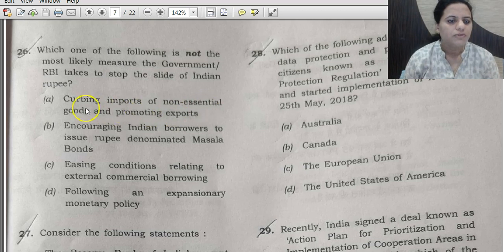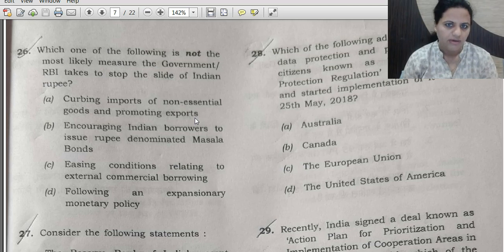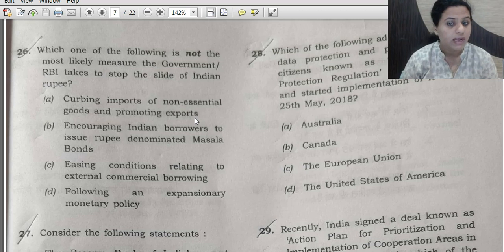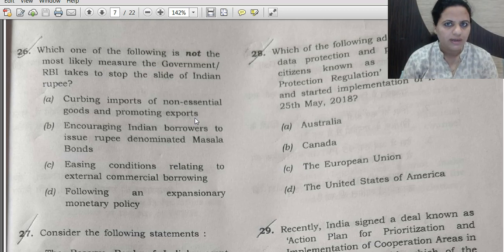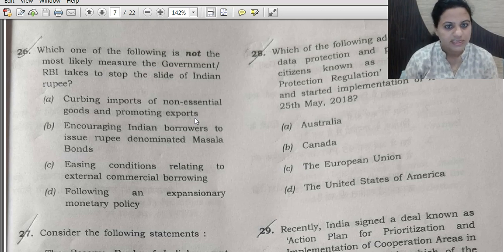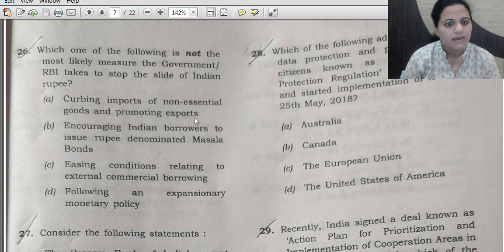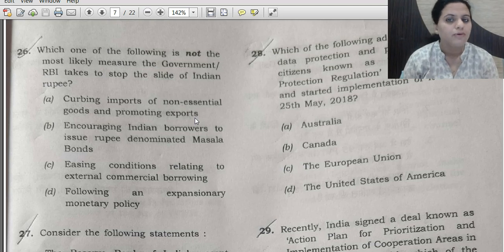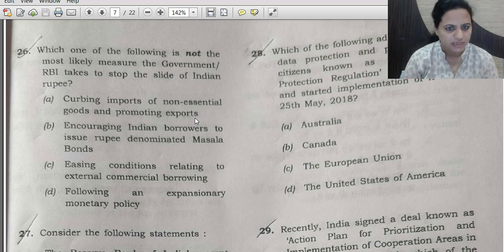Option A is curbing imports of non-essential goods and promoting exports. When we import, we pay in hard currency — dollars go out. As dollar demand rises against the rupee, our currency gets affected. When exports are promoted, we get paid in dollars, which is beneficial. So option A is correct — it is a likely measure.